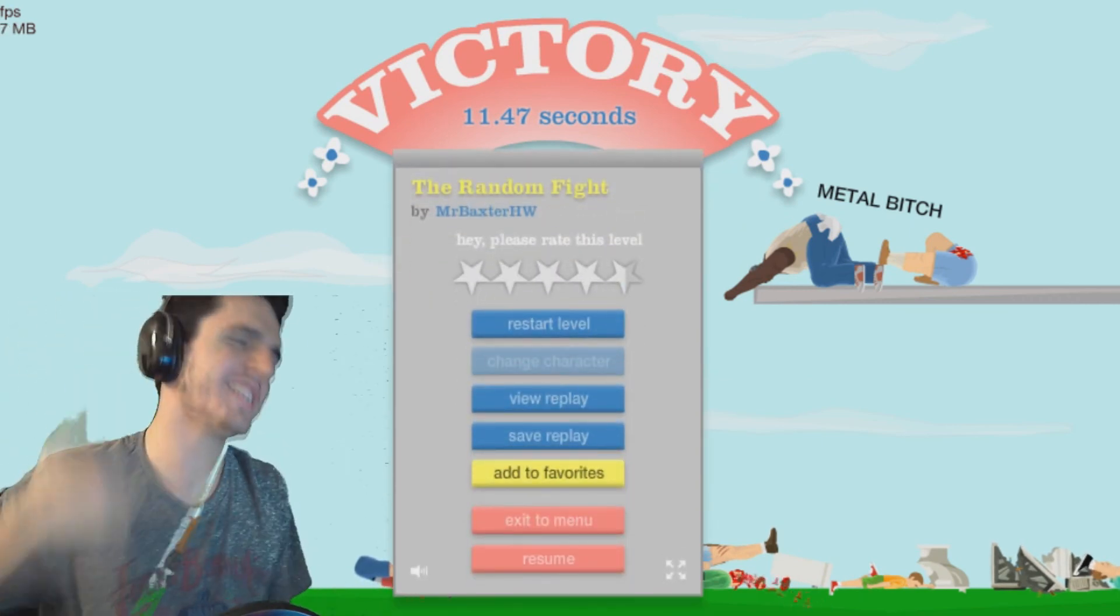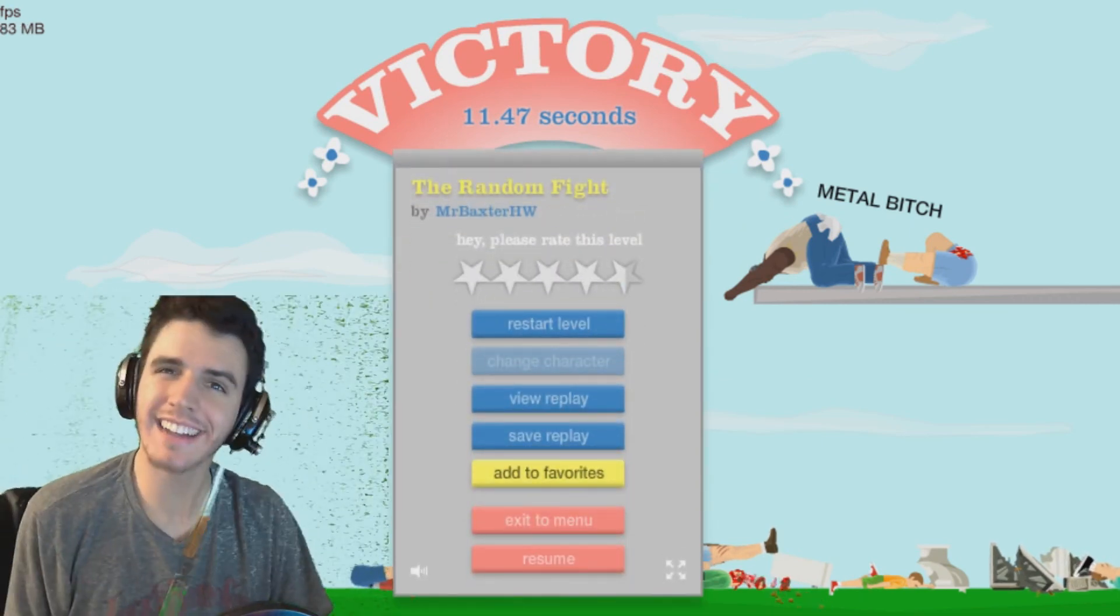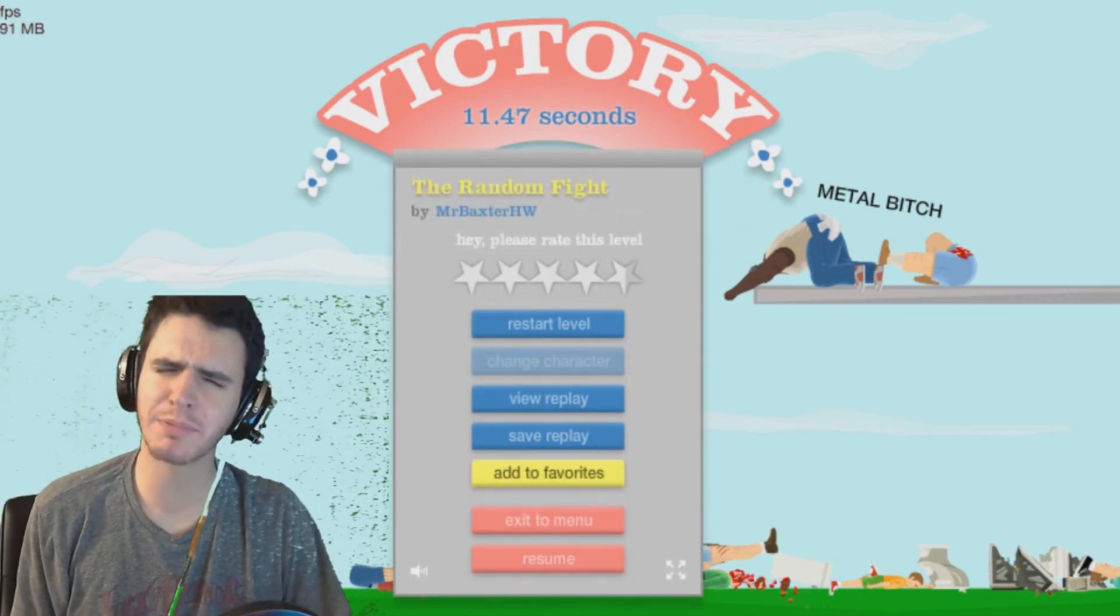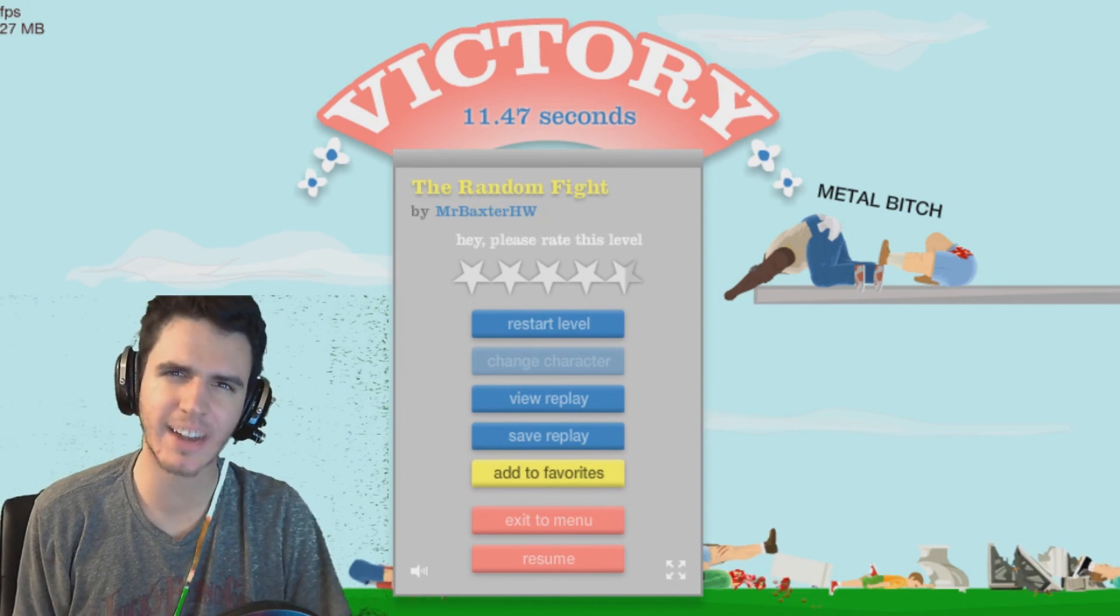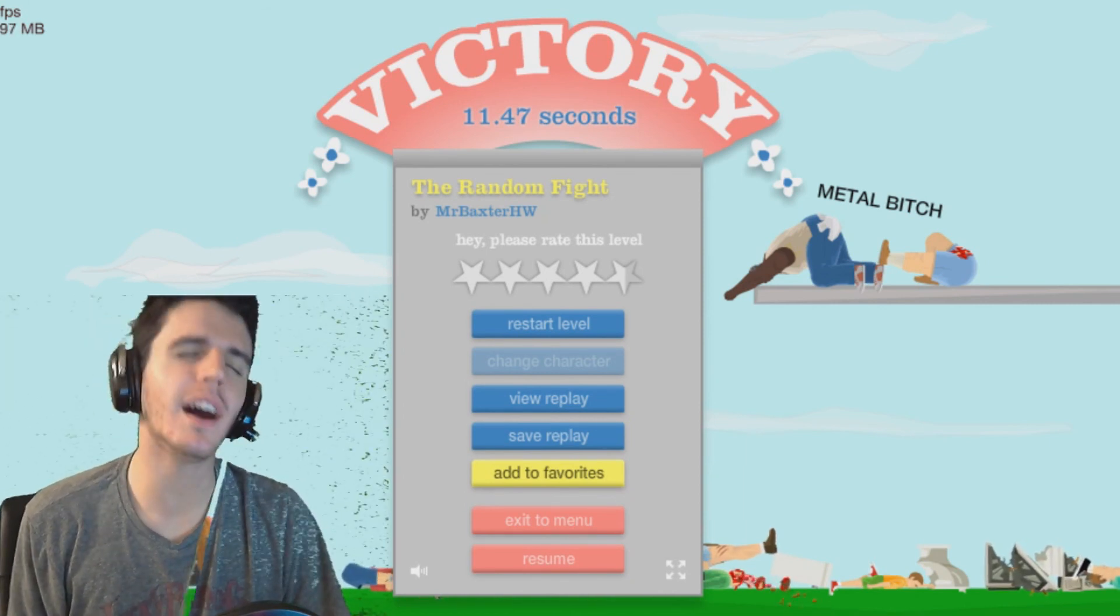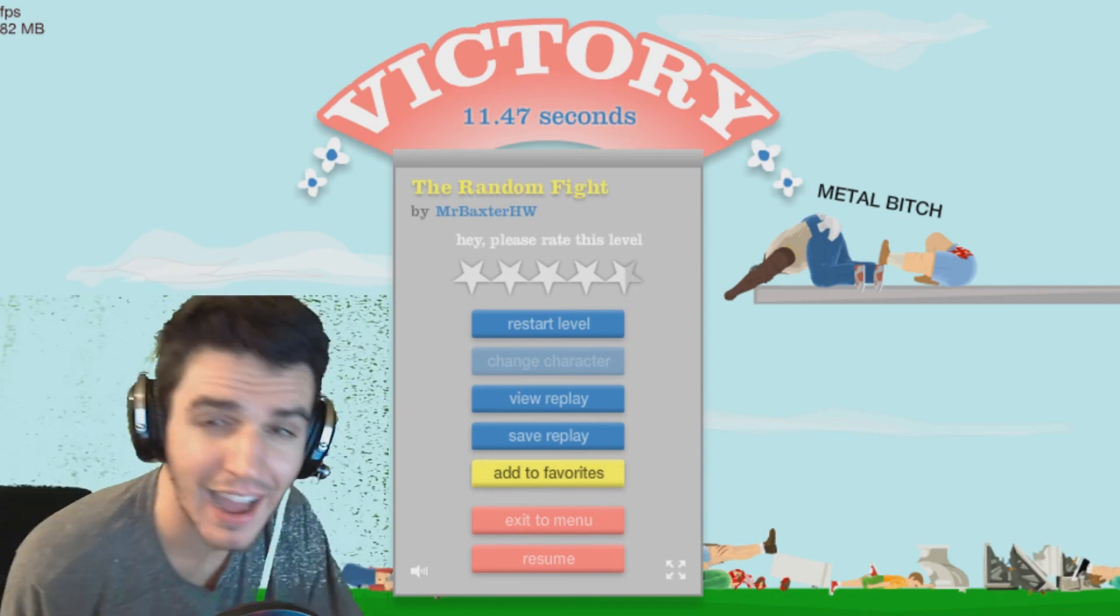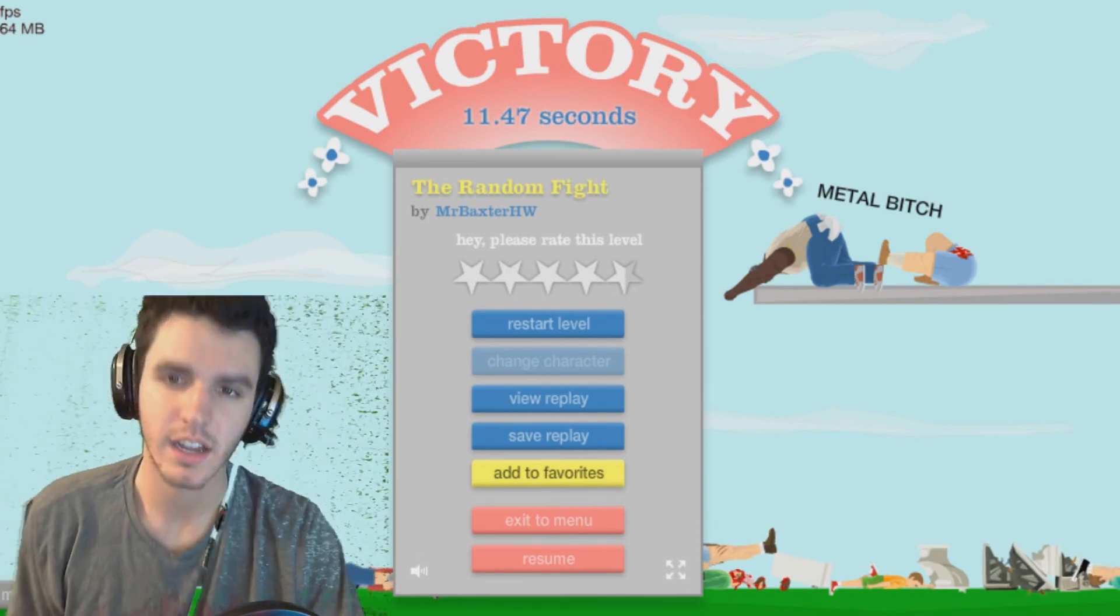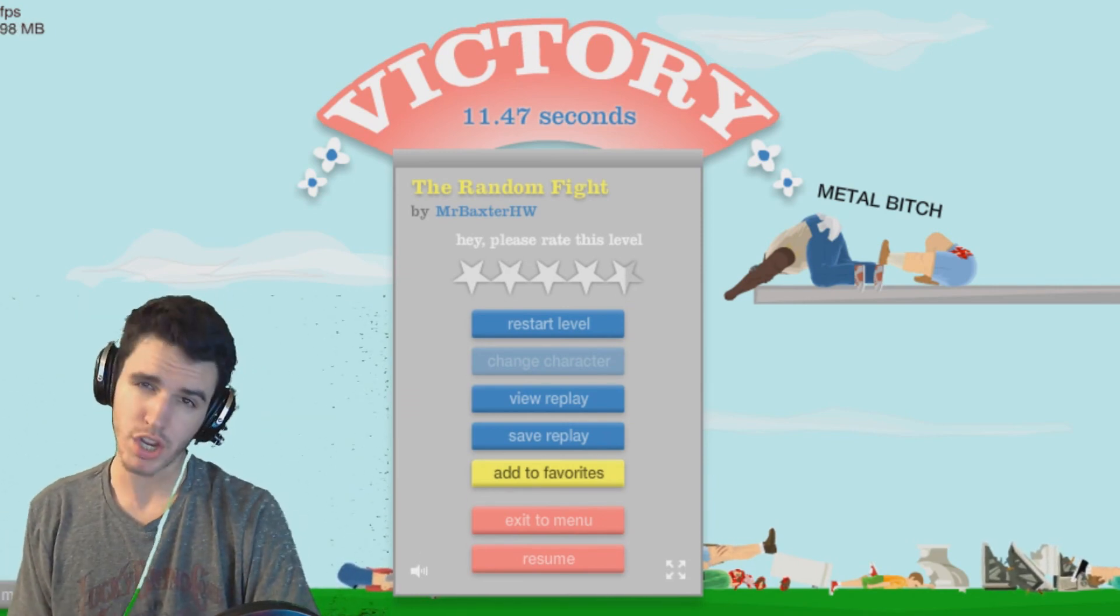What the fuck was that? Alrighty guys, thank you so much for watching this episode of Happy Wheels. If you enjoyed it, make sure to click a like rating in the knee. Subscribe to join the night today. And I'll see you all next time. Have an awesome day.